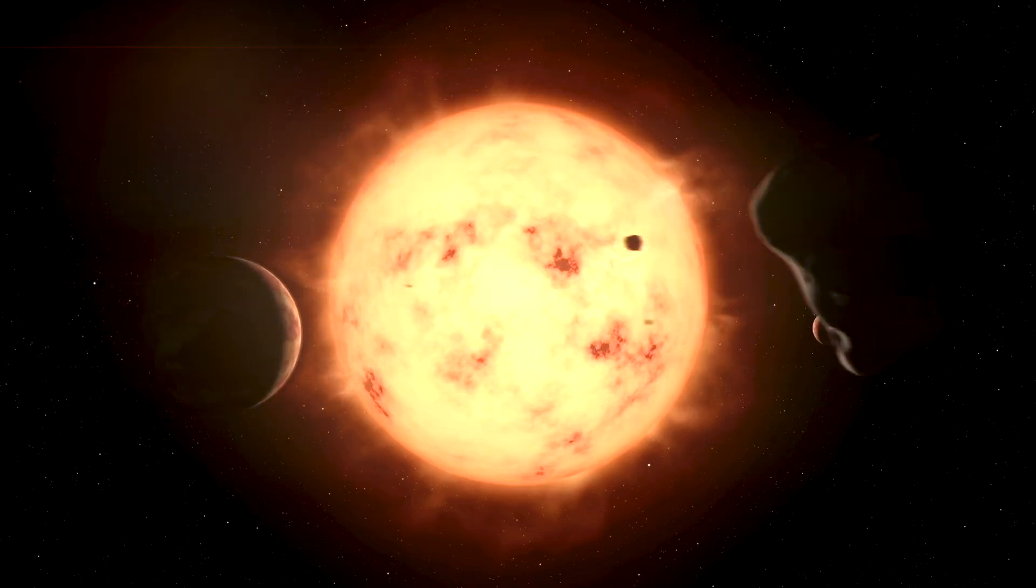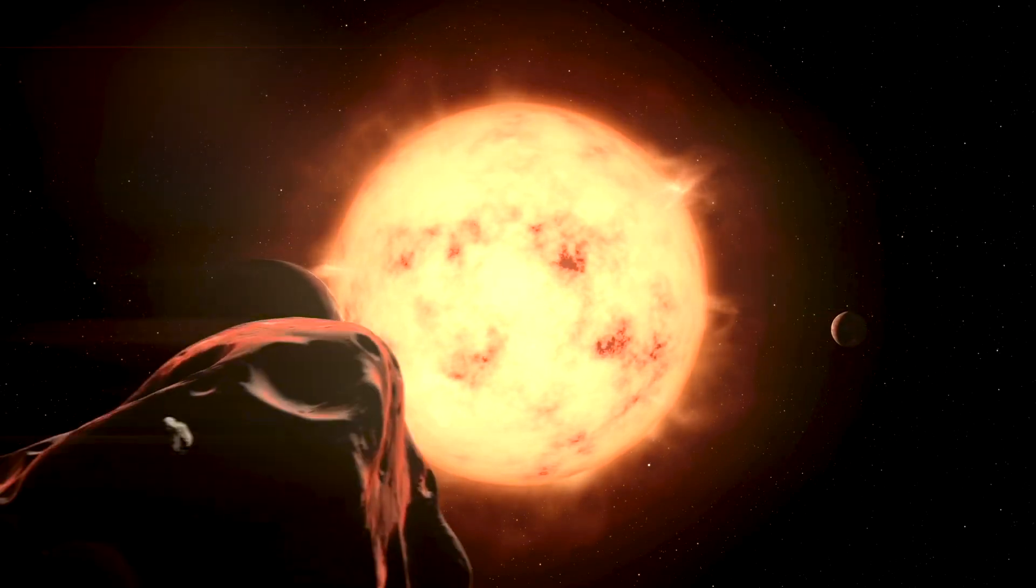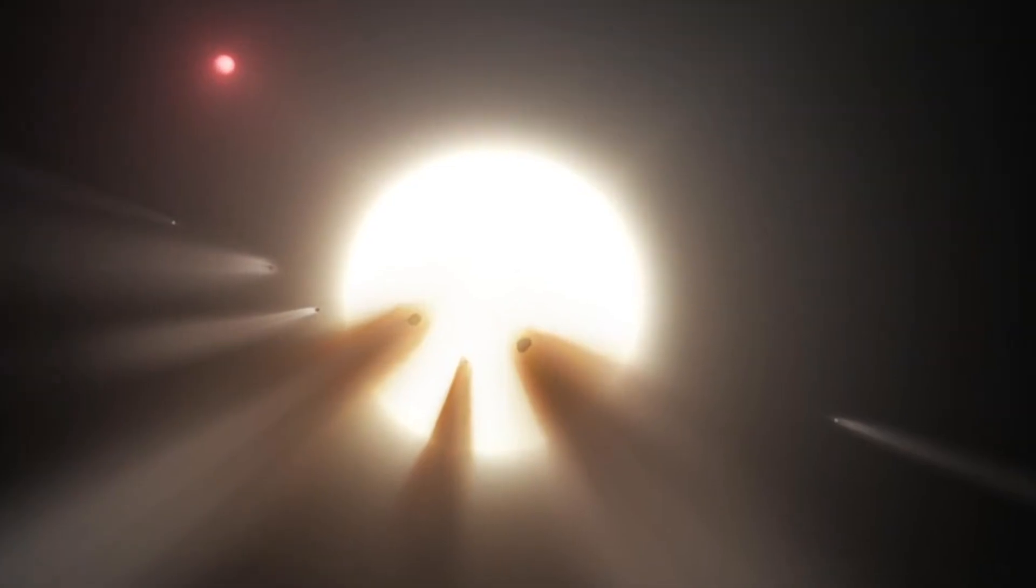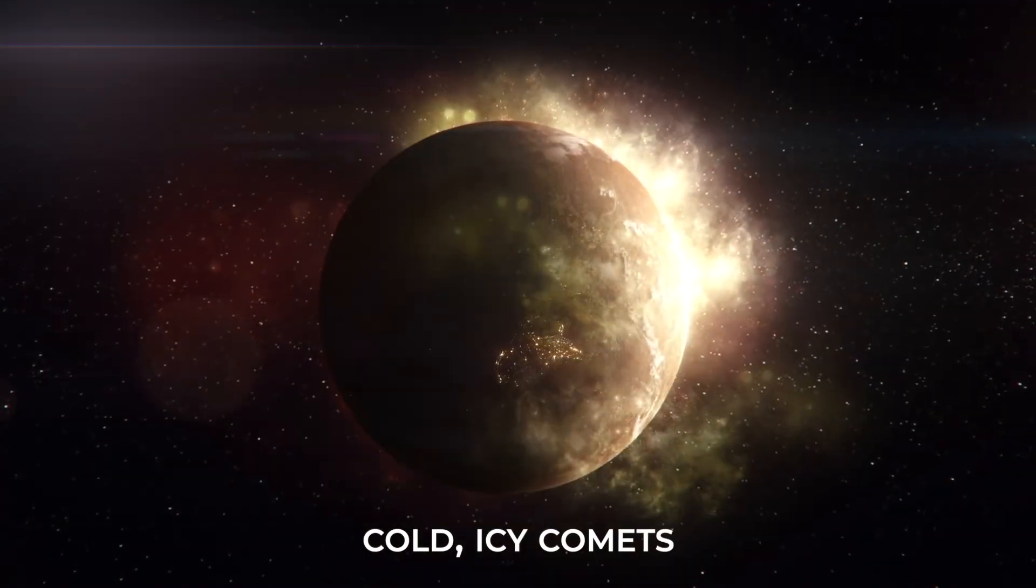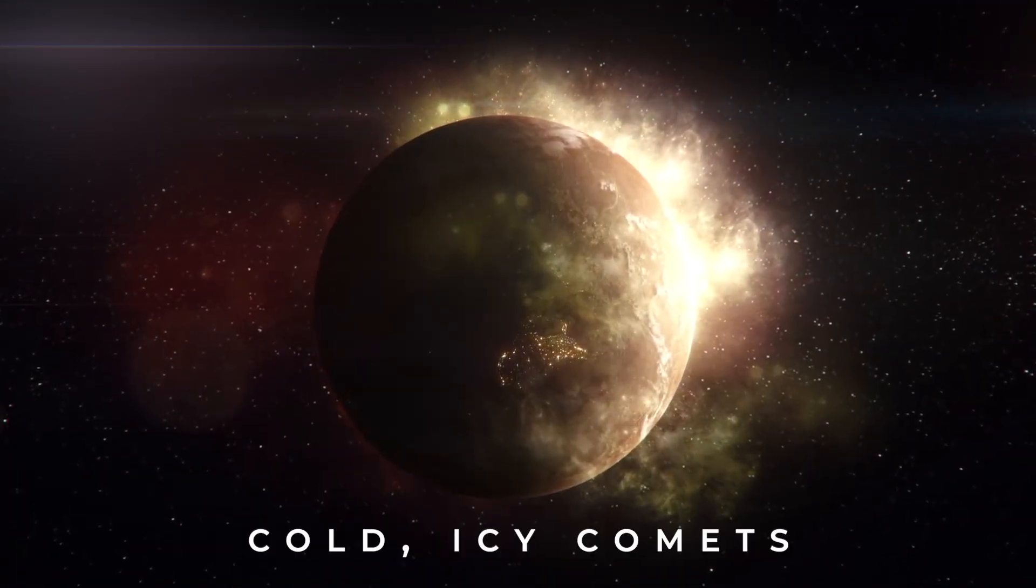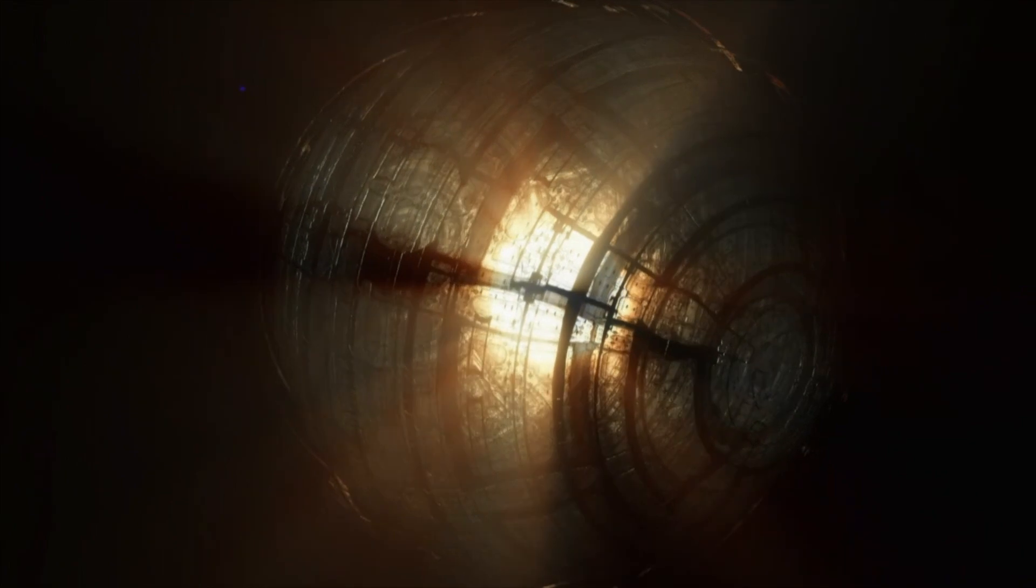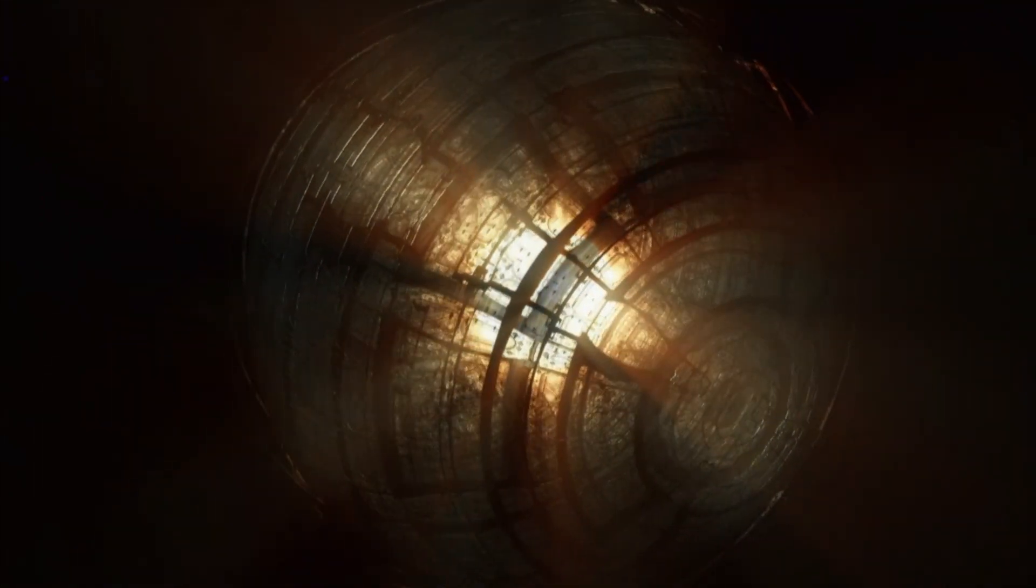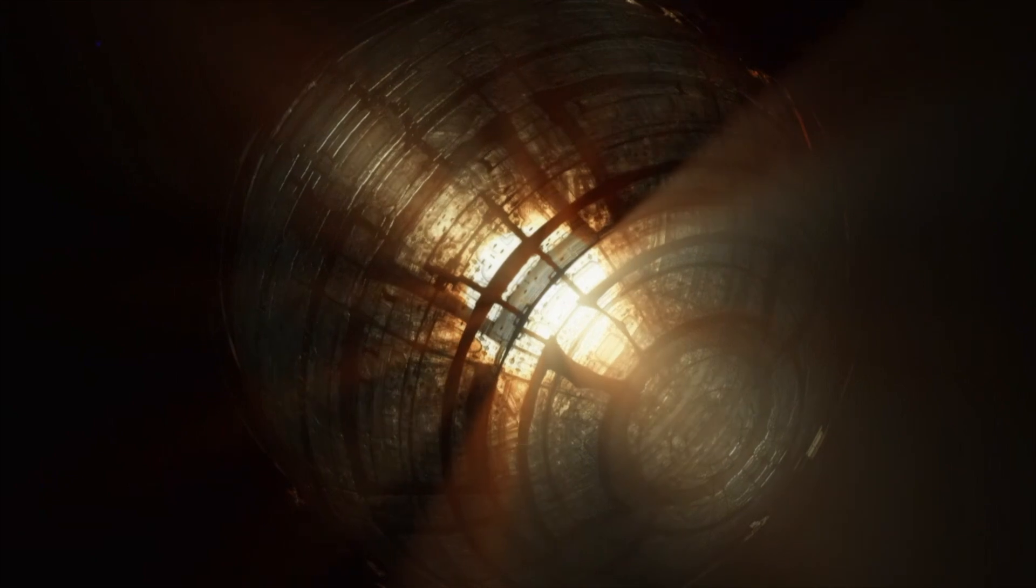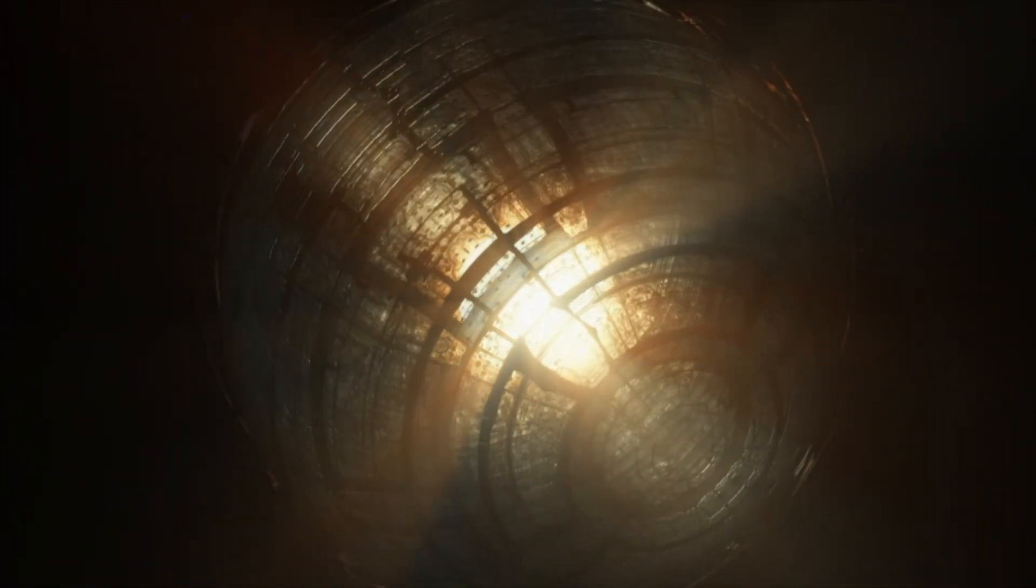Why Tabby's Star almost seems to switch off at times is still unknown. Some hypotheses include an uneven ring of dust, a swarm of cold icy comets, or perhaps a planet or orphan moon being torn apart. The idea has even been thrown around that it might actually be due to some sort of alien megastructure, such as a Dyson Swarm, but there is little evidence to support this particular notion.